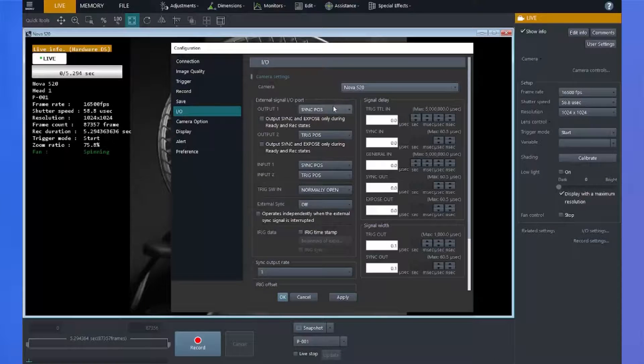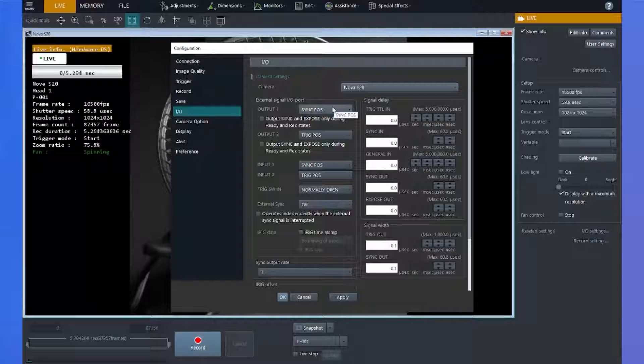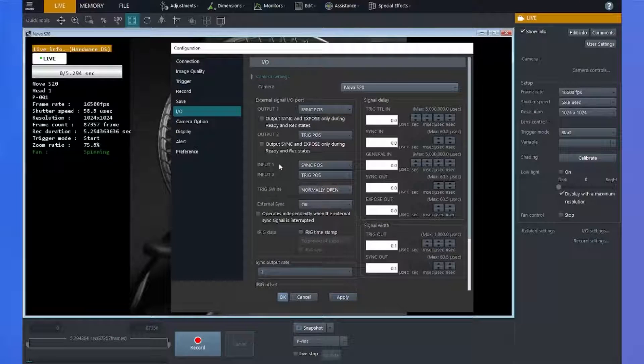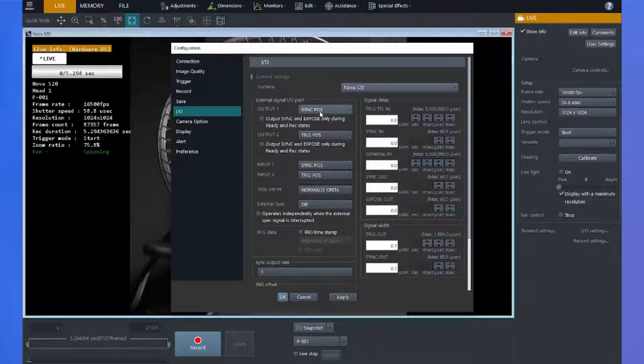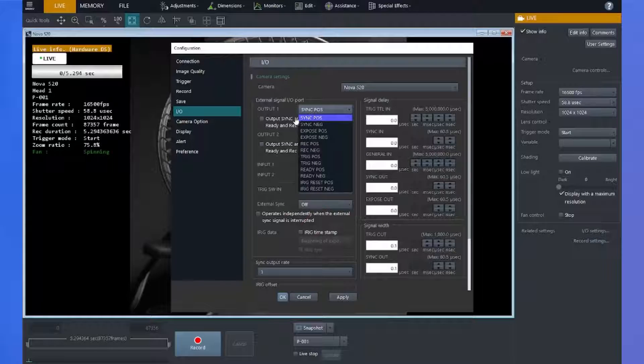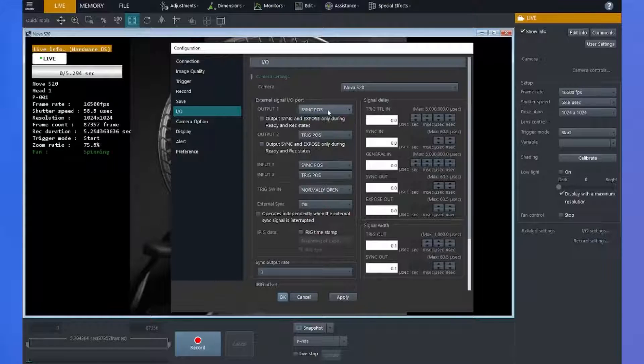On my Nova, you'll notice it has input and output one and two, which match the B and C connectors on the rear of the camera. You can drop these down and program the signals that they're sending and receiving.